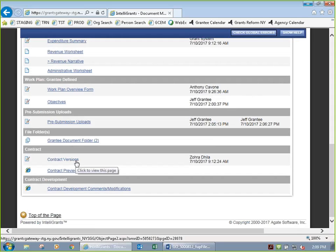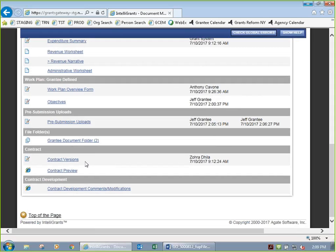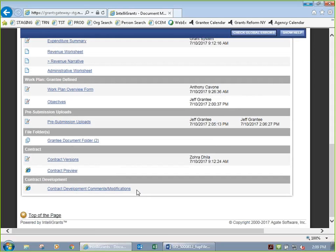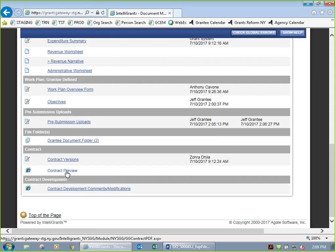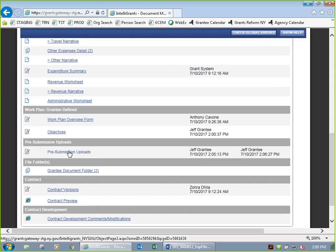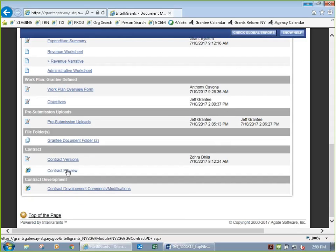If you want to see what your contract looks like, you can do a contract preview. Later, we'll have contract versions showing signed and unsigned versions, but those aren't available yet since we haven't reached a signature stage. Note that the contract preview won't show attachment E and F yet because the program manager hasn't added them. I'll show you what the preview looks like anyway.